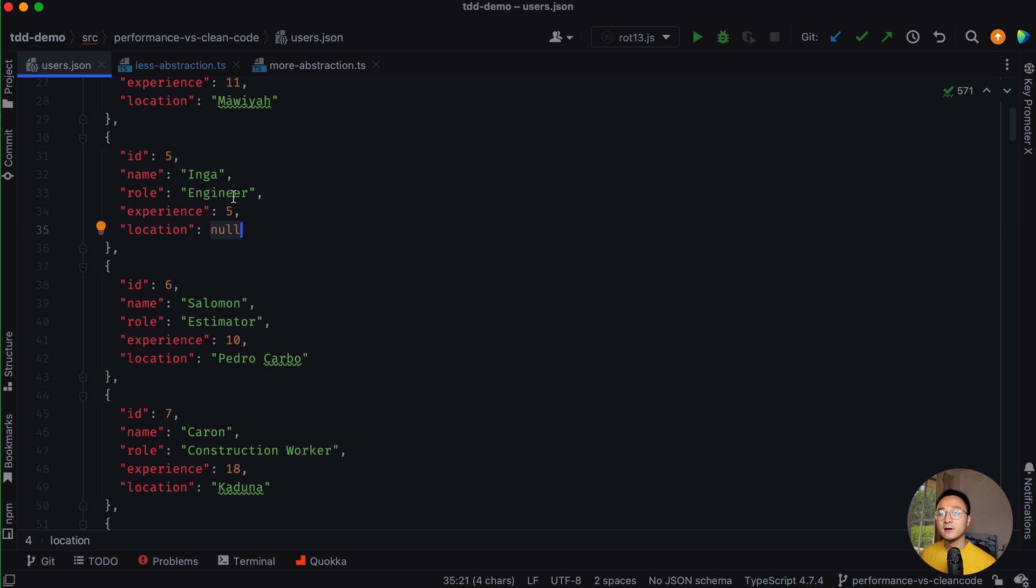One, filter out all the senior engineers. Two, do the location fallback.